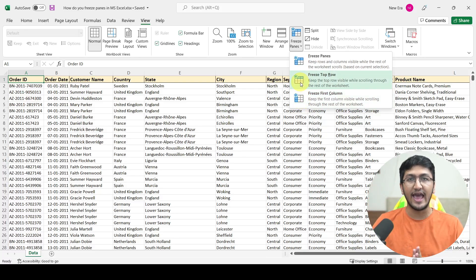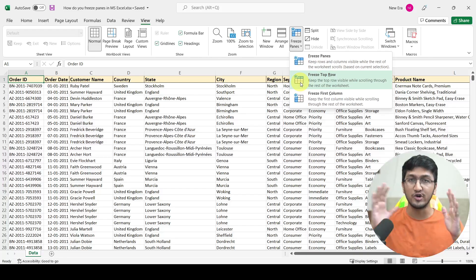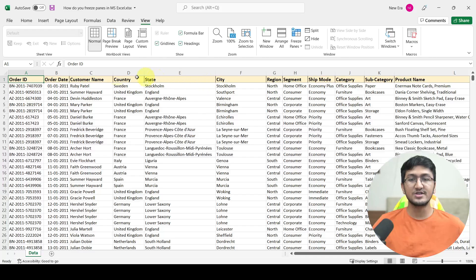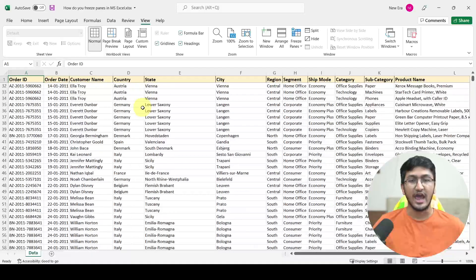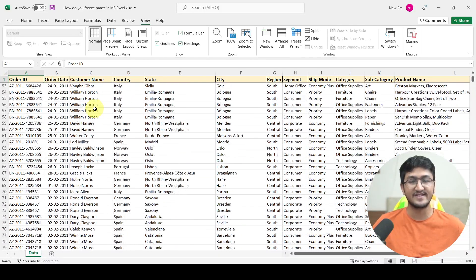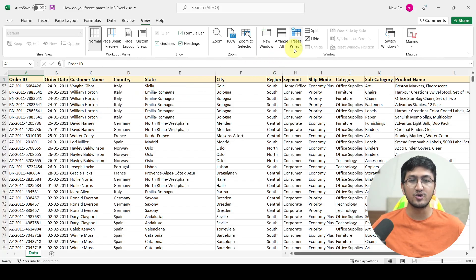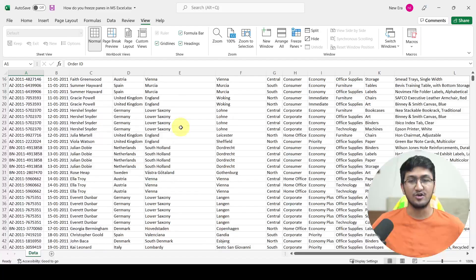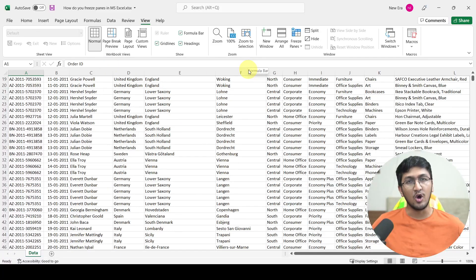The second option is called freeze top row. Whatever the first row of your worksheet is, that will be frozen if you select this option. Simply click on freeze top row and the first row of your entire worksheet will be frozen. Now if you scroll down, the first row is constantly visible to you. If you want to go back to the default setting, go to freeze panes and click unfreeze panes, and the first row will no longer be visible when scrolling.